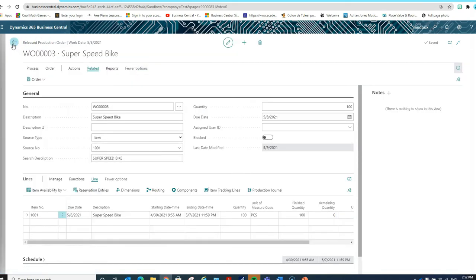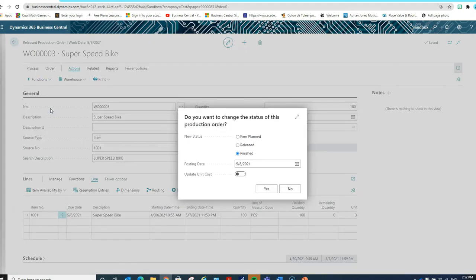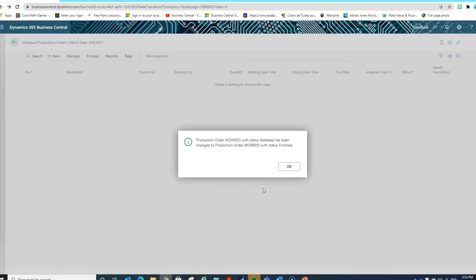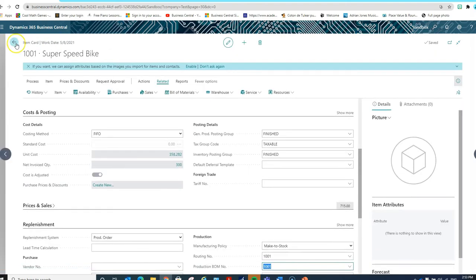The next step on this order would be to finish the order. All of the operations have been completed and all of the material has been consumed. The next step is to change the status of this order to Finished to make sure that the cost is updated in the system. My order has now been set to Finished. Now on the item card, we have a new unit cost calculated, based on the actual cost for that quantity on hand — 300 units of my Super Speed Bike.